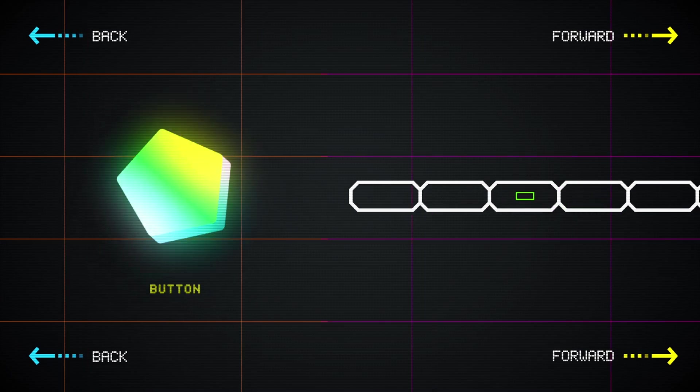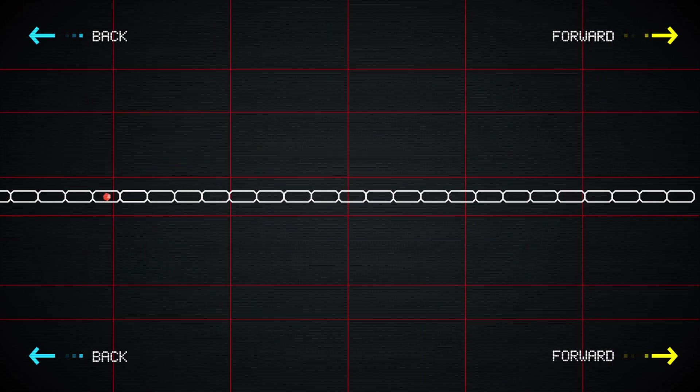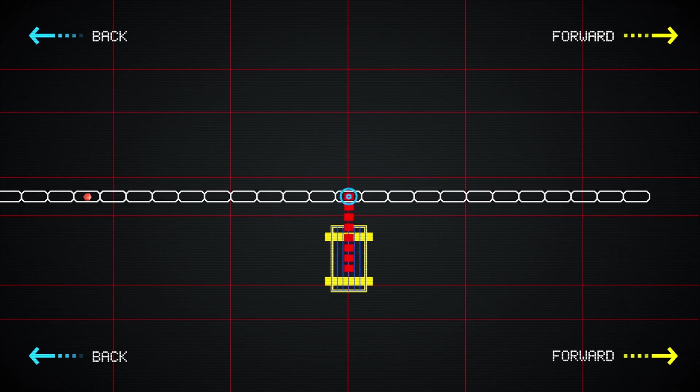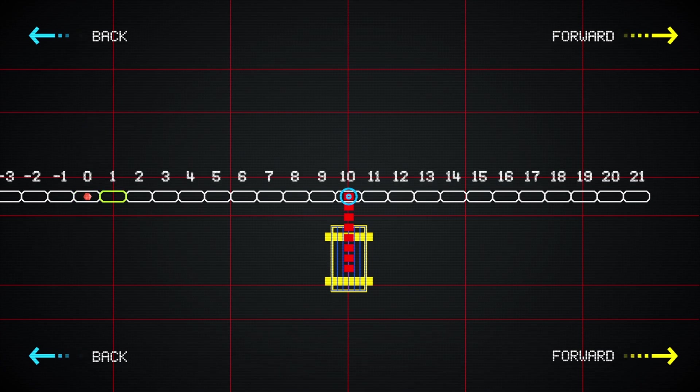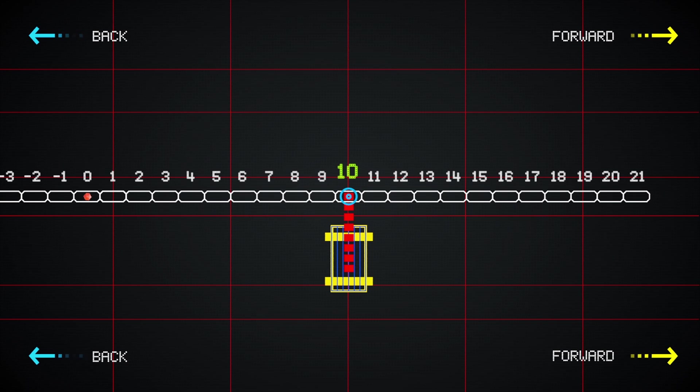For the first objective, it'll help to think of the train as a big number line. Let's make 0 the car with the node, 1 the car in front of it, and so on. That means car 10 is under the crane at the start.